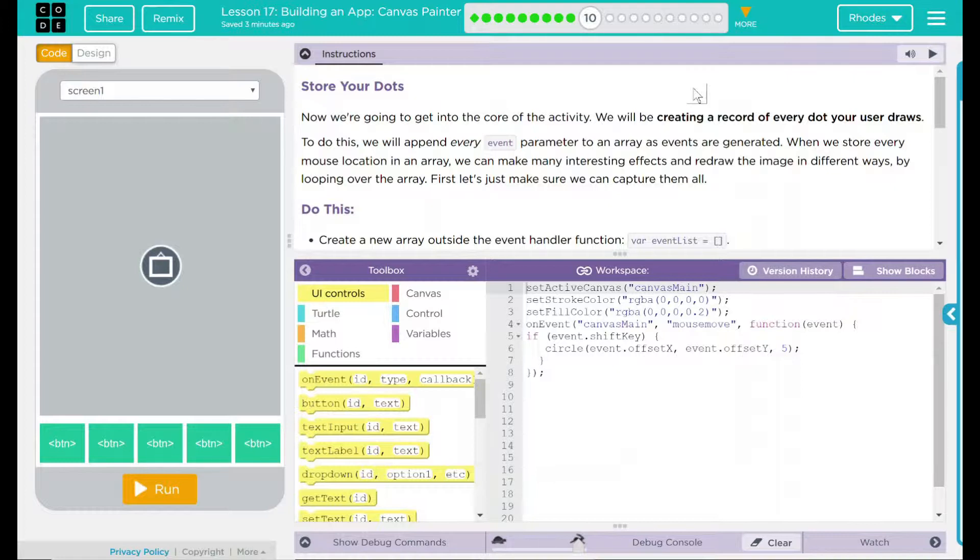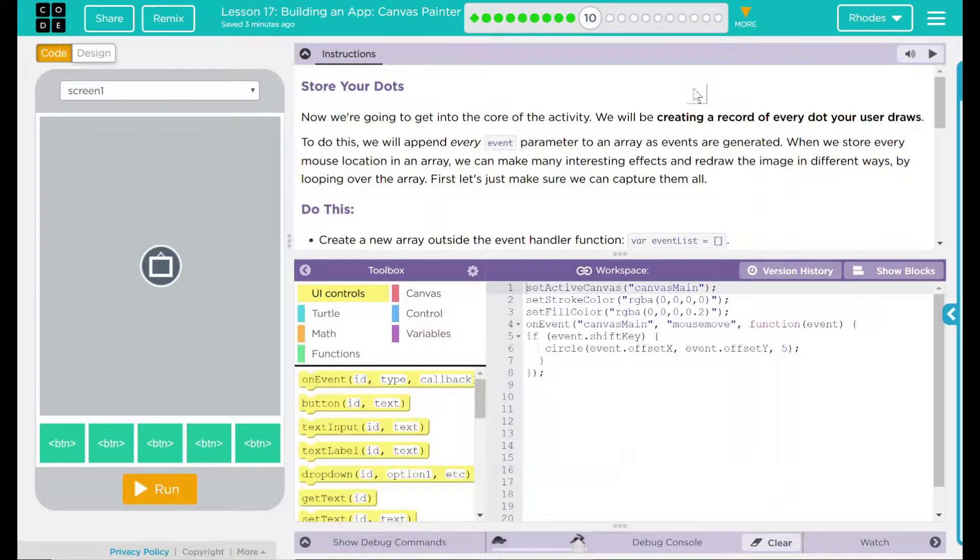Now we're going to get into the core of the activity. We'll be creating a record of every dot your user draws. To do this, we will append every event parameter to an array as events are generated. When we store every mouse location array, we can make interesting effects and redraw the image in different ways by looping over the array. First, let's just make sure we can capture them all.